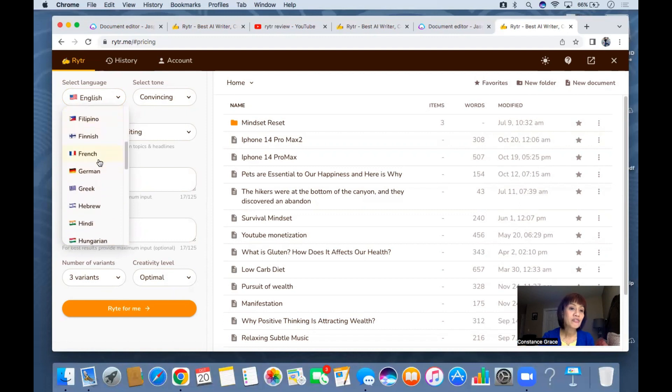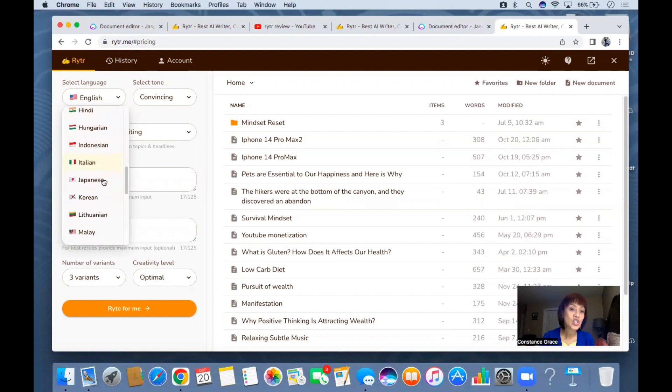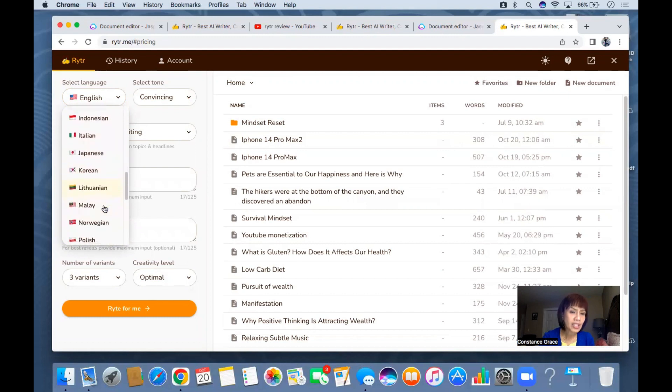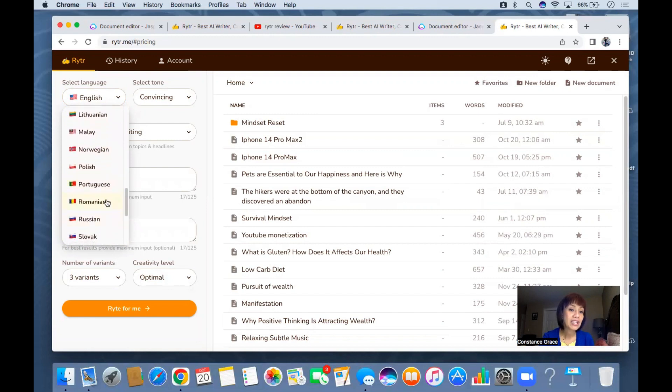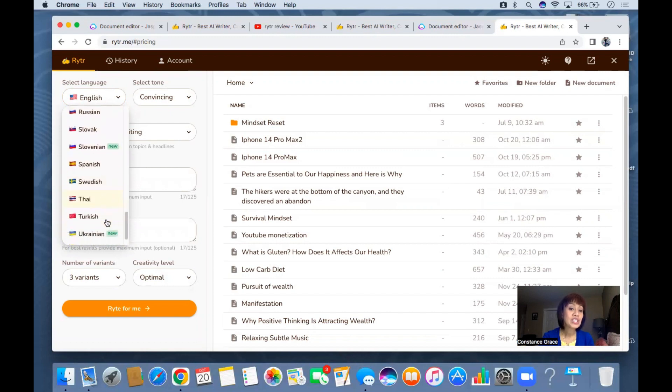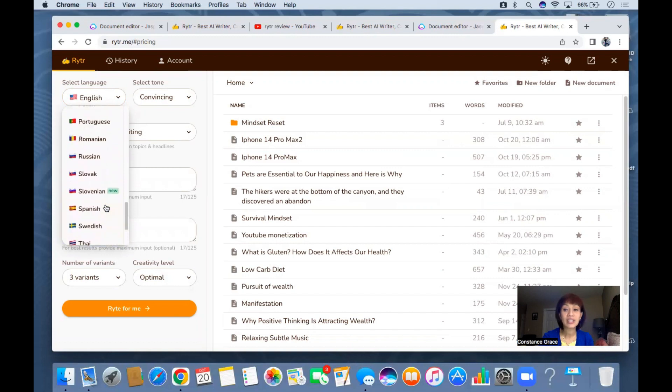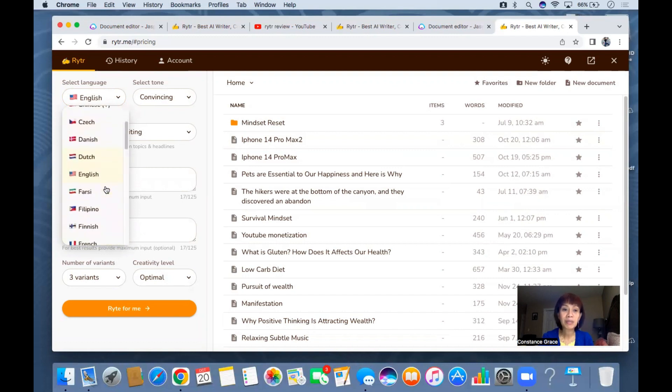Finnish, French, German, Greek, Hebrew, Hindi, Hungarian, Indonesian, Italian, Japanese, Korean, Lithuanian, Malay, Norwegian, Polish, Portuguese, Romanian, Russian, Slovak, Slovenian, Spanish, Swedish, Thai, Turkish, Ukrainian and Vietnamese. I'm so impressed because I didn't see this - there's Filipino!